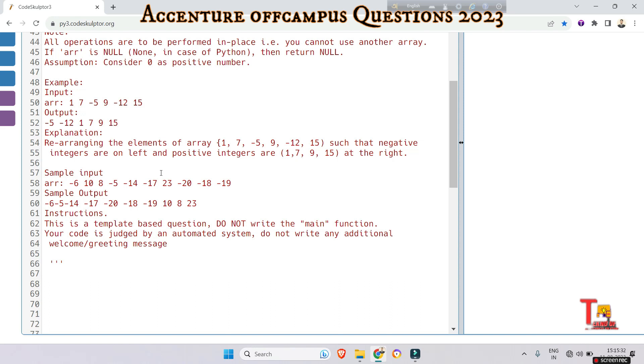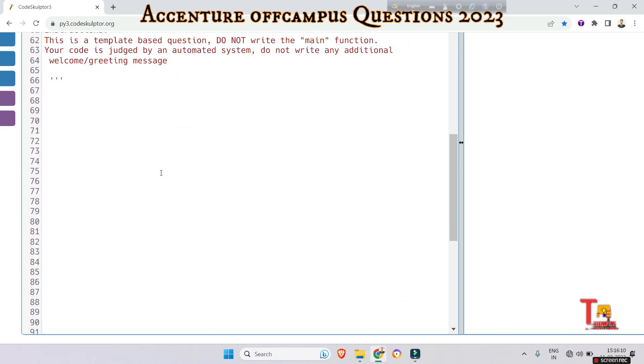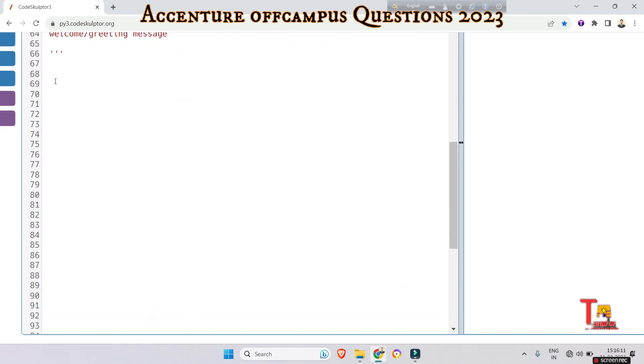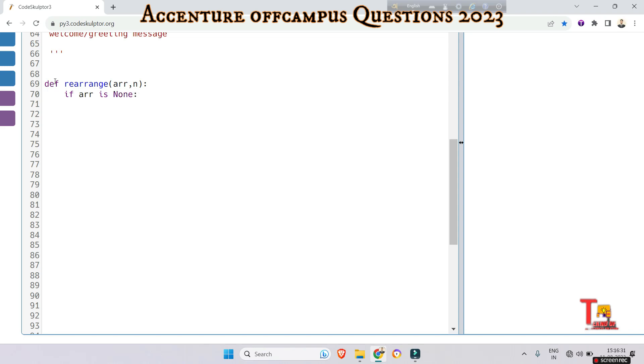Let me write the code, then I will explain briefly. Def rearrange array, and you can take the size of the array. If array is none, return none. Take a negative index as zero. Why? I am making you understand as soon as I complete the code.